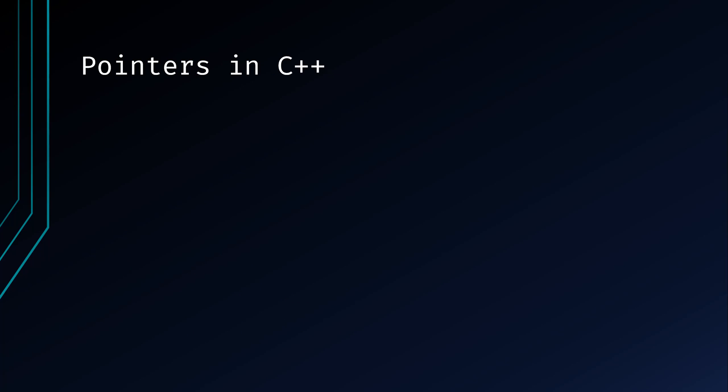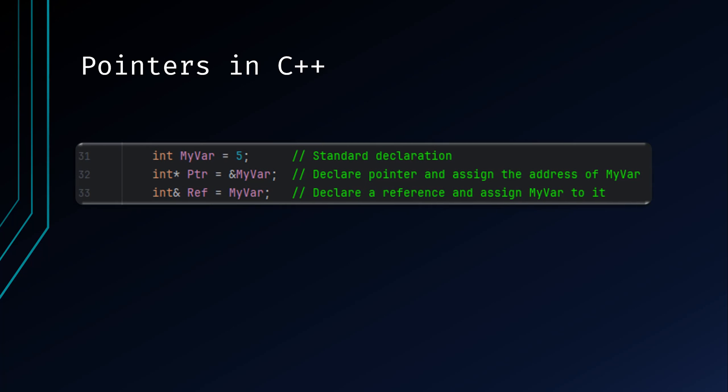A pointer is a variable that holds the memory address of another variable. It's a powerful feature of the language that has many uses in lower-level programming. In this example, PTR is an integer-type pointer that holds the address of MyVar. The address is the physical memory address location that is storing the value. The address is generally represented as a hexadecimal number. The REF variable is a reference directly tied to MyVar.